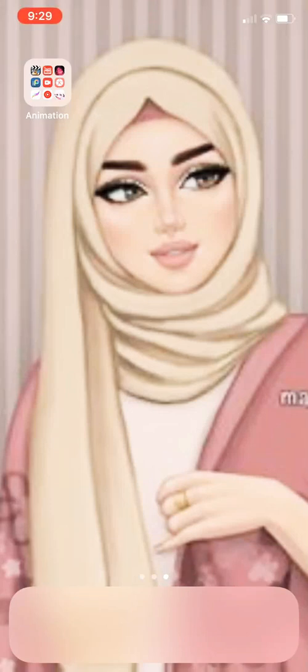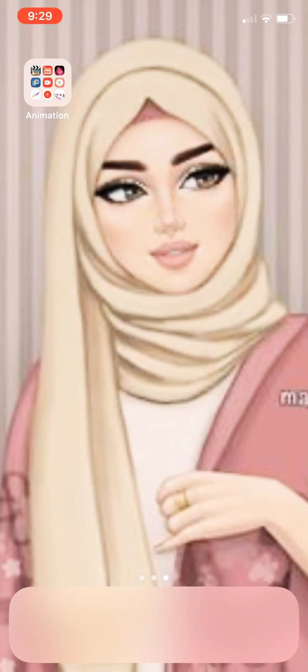Hey guys, it's me Nuha, and today I'm gonna be showing you how to animate on Procreate Pocket, not Procreate, because I have a phone.